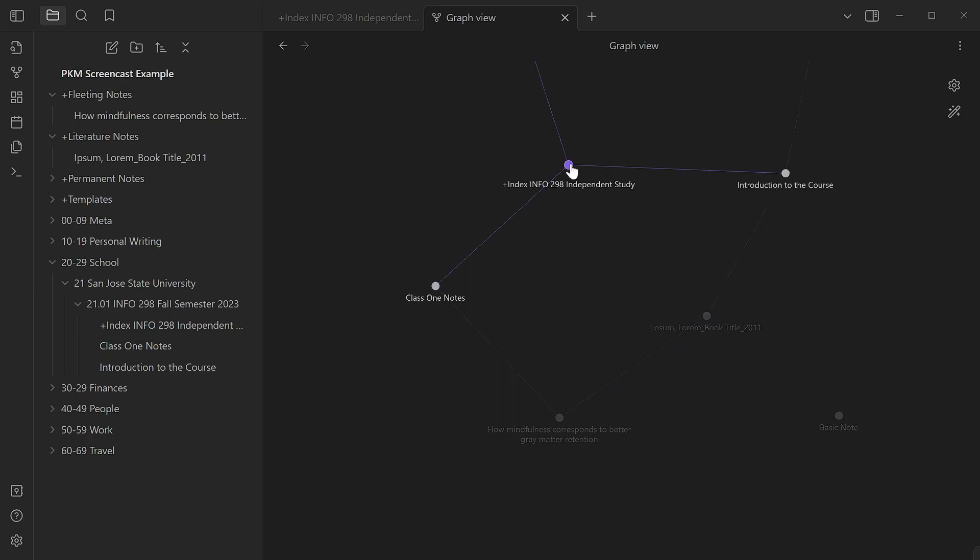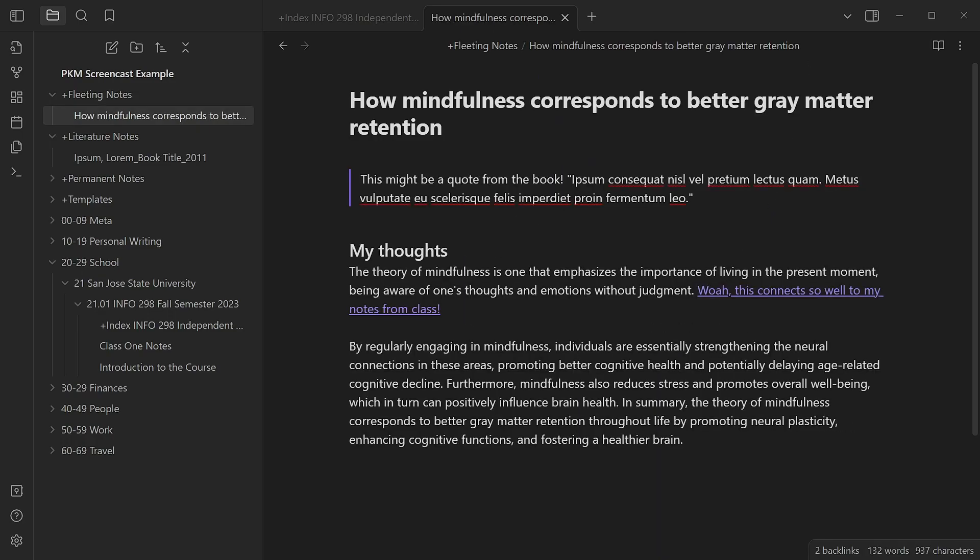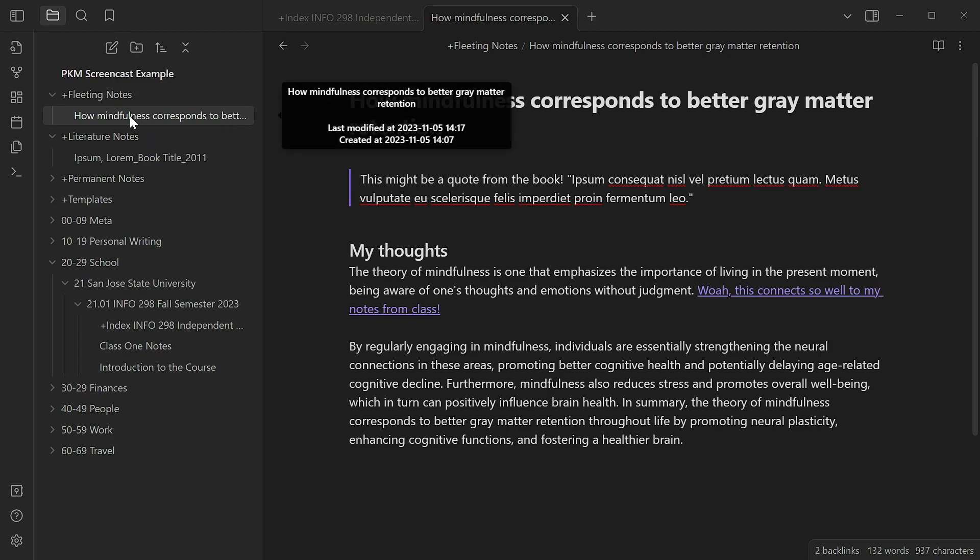Now that, that's pretty cool. Okay, so I take a few minutes to refine the idea that came up from that conjunction. What I end up with is a note that is connected to both the literature note for my book and the class notes. I've fleshed it out, I've refined it, and it's really no longer fleeting because I've now spent time seriously working on it. What this really is now is a permanent note.